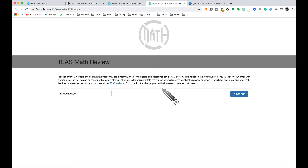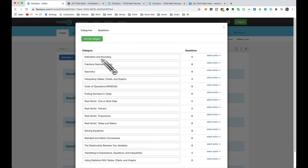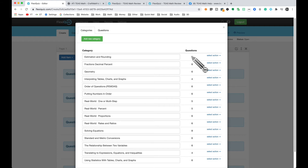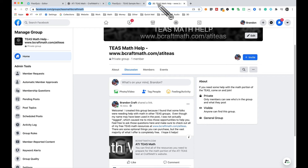A little more about the full-length review: it has over 80 questions and these categories are aligned directly to what ATI states for their goals and objectives in the math portion. I will be adding more questions in the future depending on the feedback from you all.